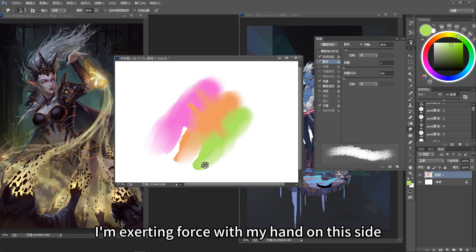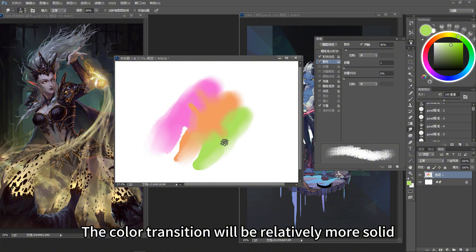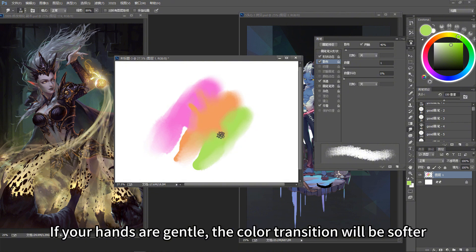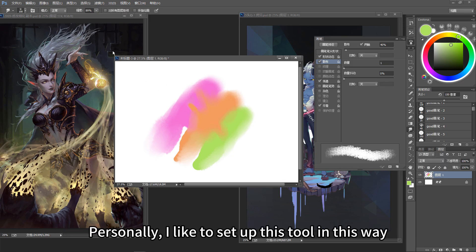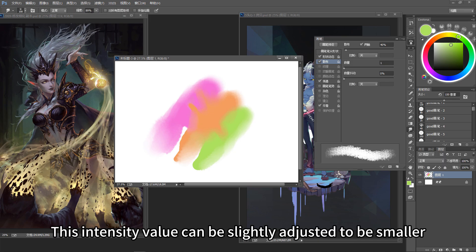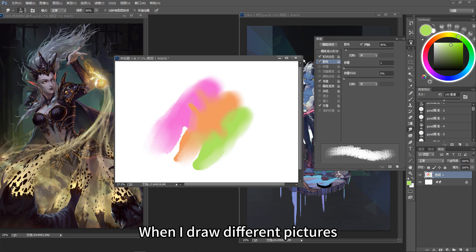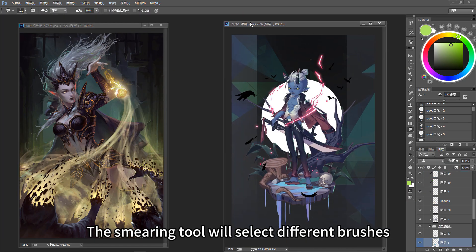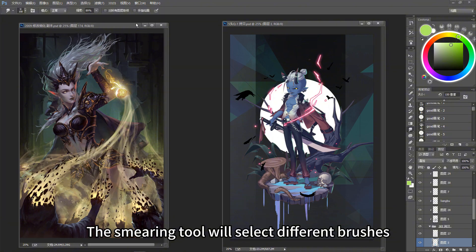When I exert more force, the color transition will be relatively more solid. If my hand is gentle, the color transition will be softer. Personally, I like to set up the tool this way. If you feel the control is not very familiar, this intensity value can be slightly adjusted smaller. When I draw different pictures, the smearing tool will use different brushes.